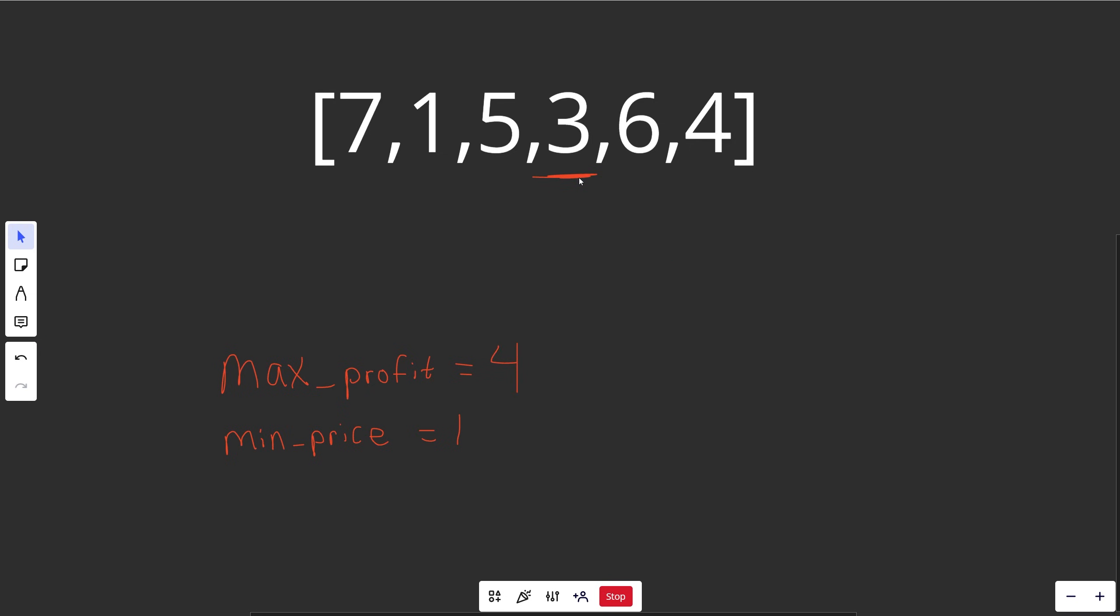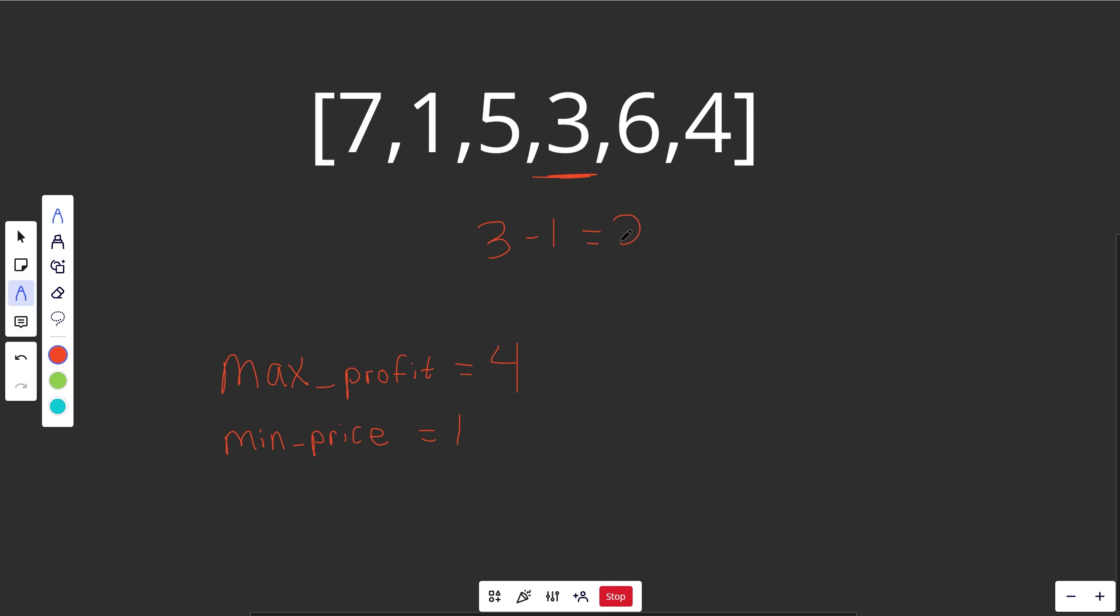Now when we look at the next number, we see 3. Okay, well we could buy it at 1 and sell it at 3. So that would be 3 minus 1, which is equal to 2 in profit. Well, that's not better than our max profit, so we're not going to use that one.